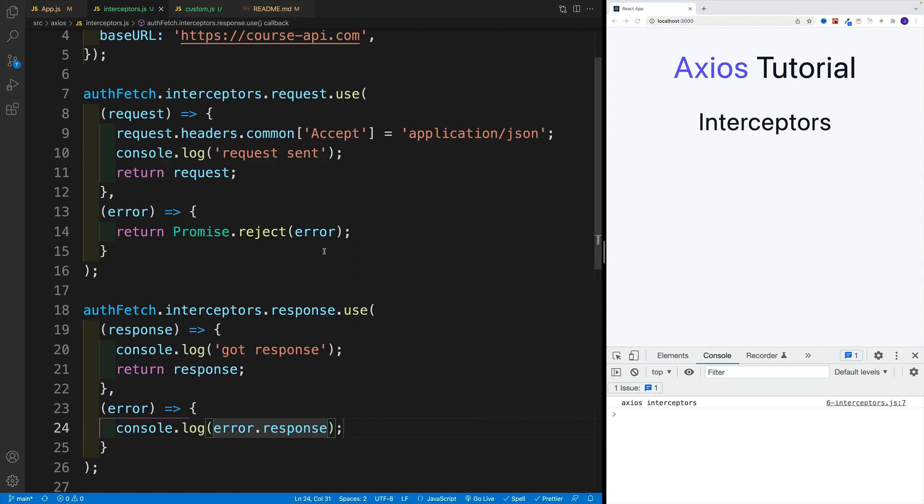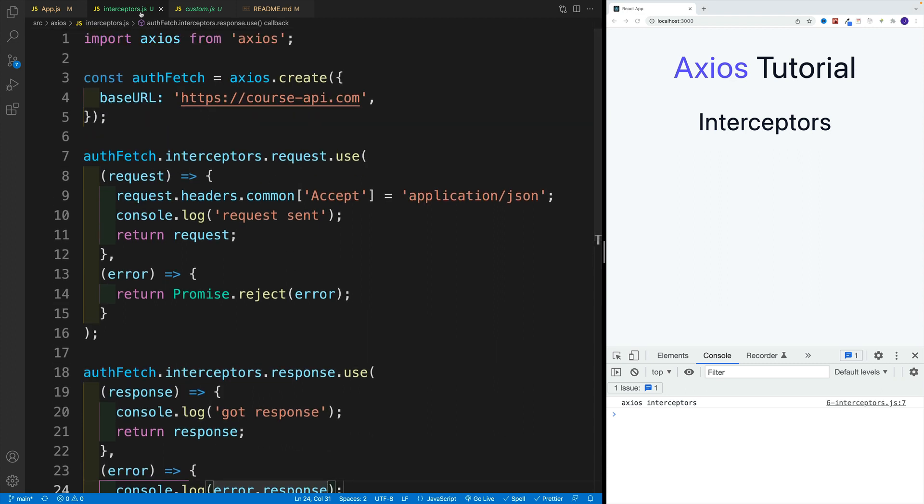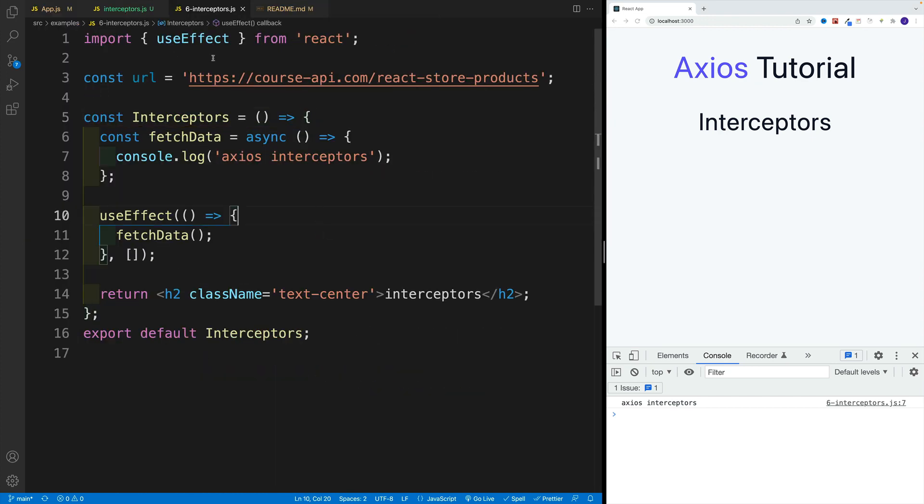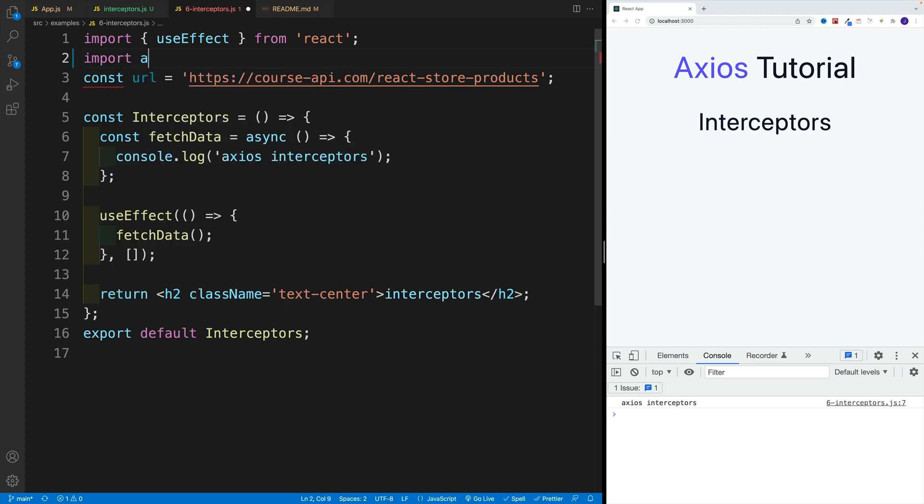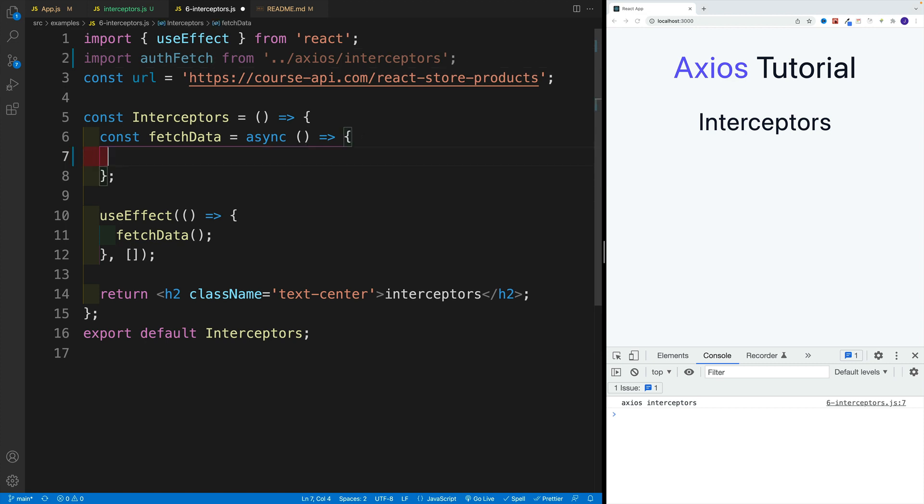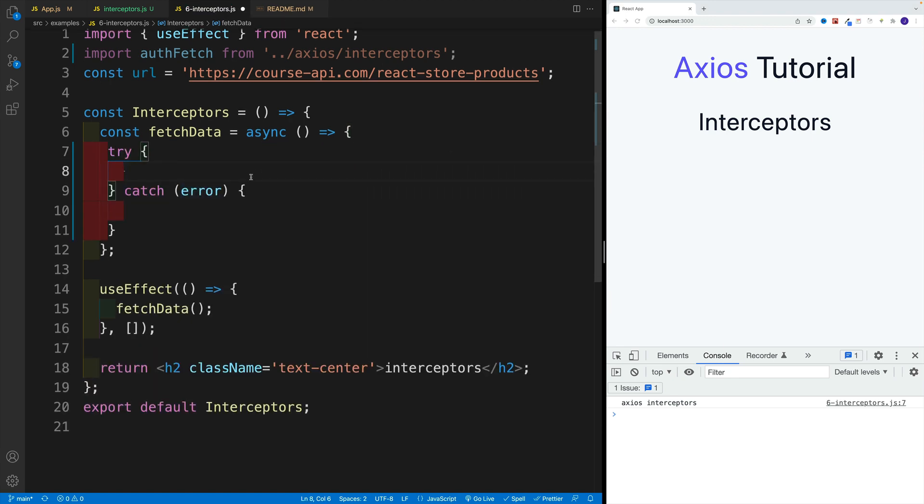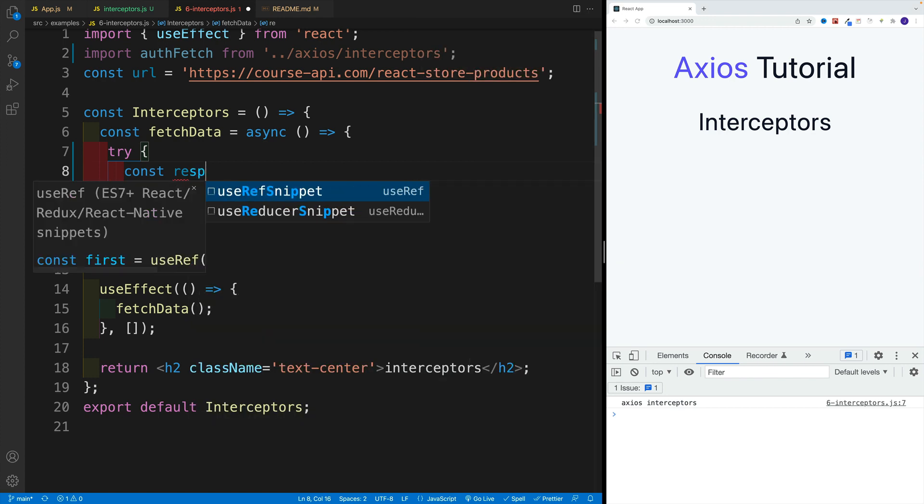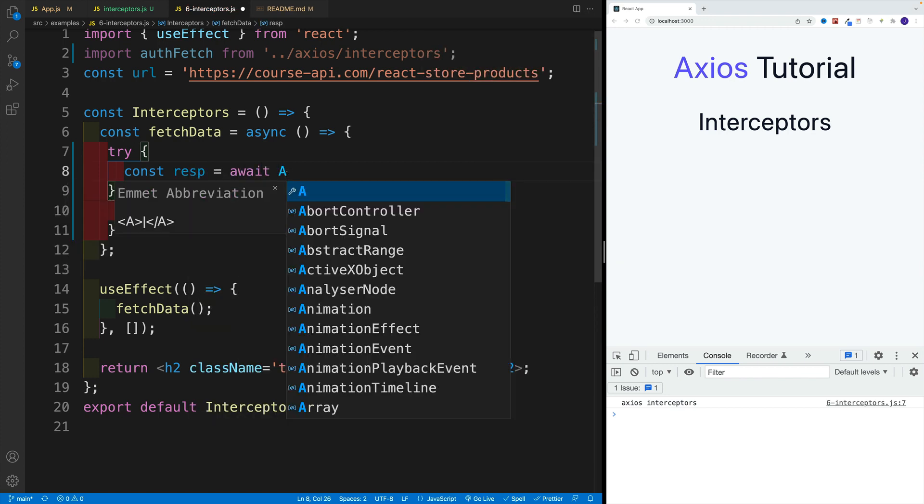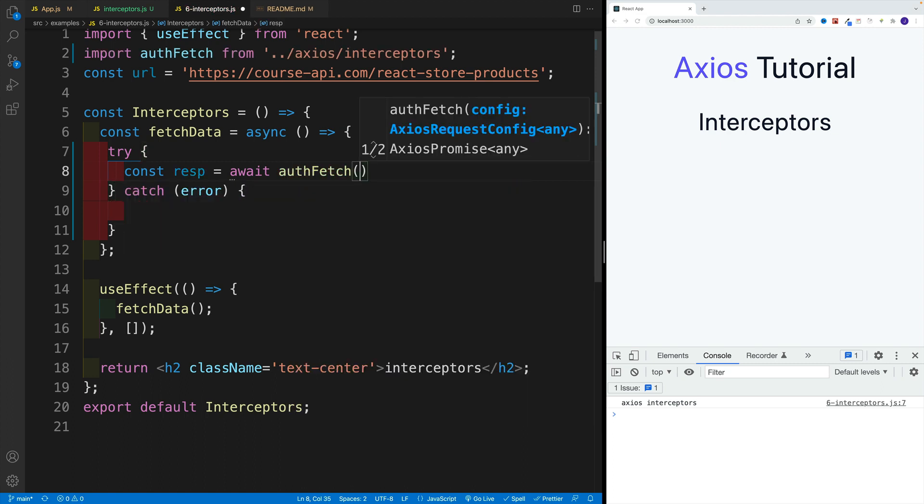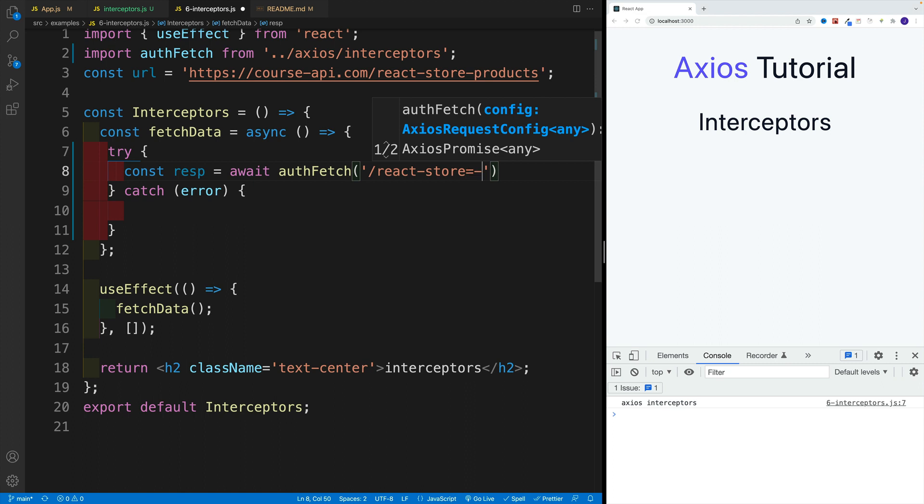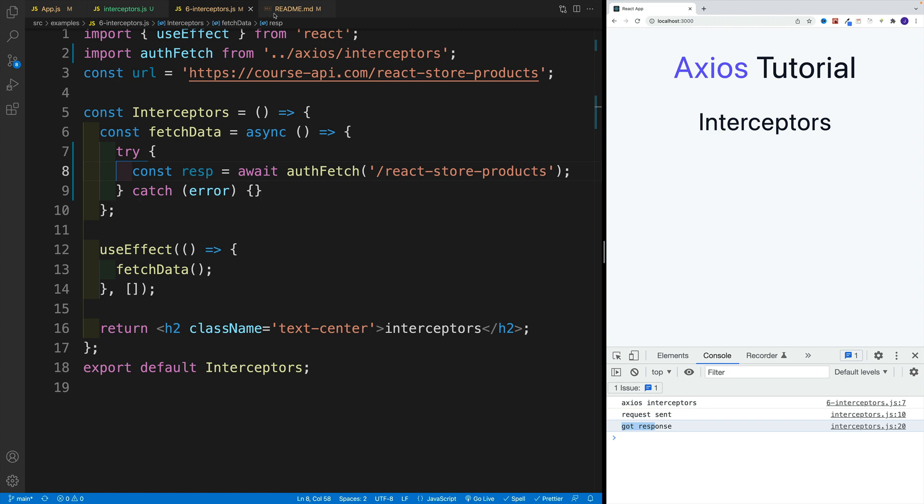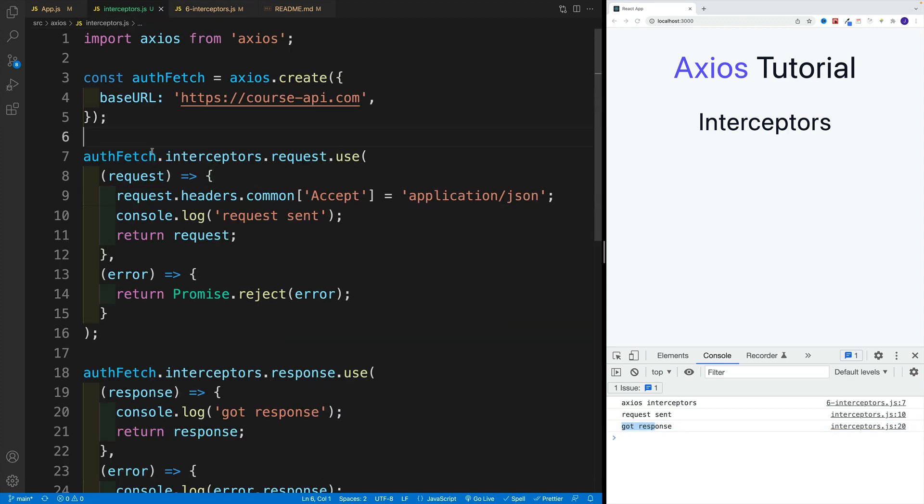Now we want to navigate to the interceptors, we want to get that custom instance from the interceptors. We already have the URL. Let's go with auth fetch for axios and then interceptors. Let's set up the try catch. Then we're going to go with const response equal to await, then auth fetch. We already have the base URL, so we just go to react store hyphen and then product. Once we save, we have in the console request sent and got response, which means that now we can add whatever custom logic we want.